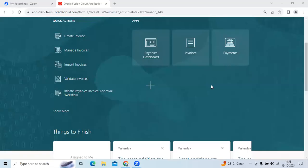How many types of flex fields in Oracle? We have three types of flex fields: KFF, DFF, and EFF. KFF is Key Flex Field, DFF is Descriptive Flex Field, and EFF is Extensible Flex Field.